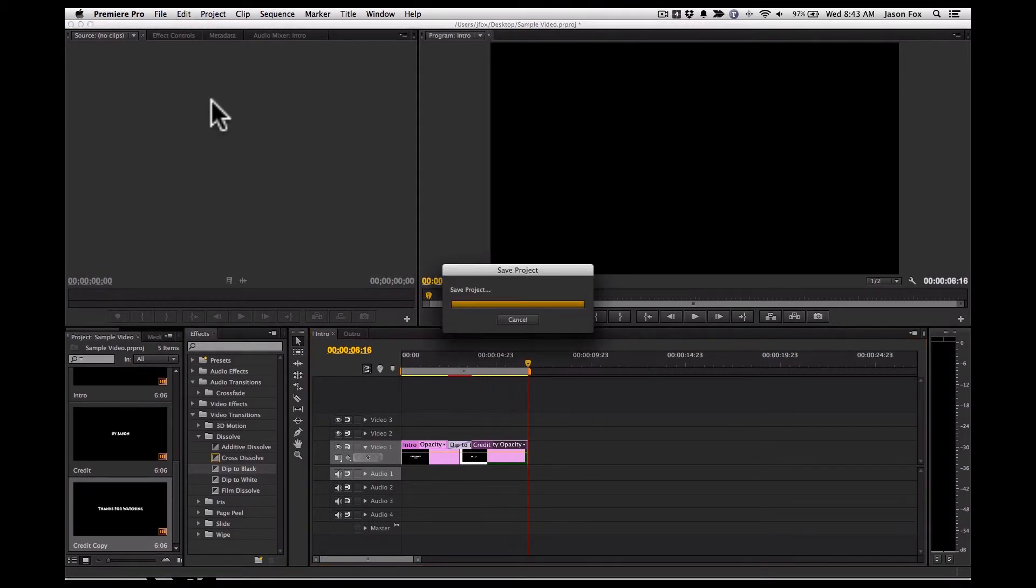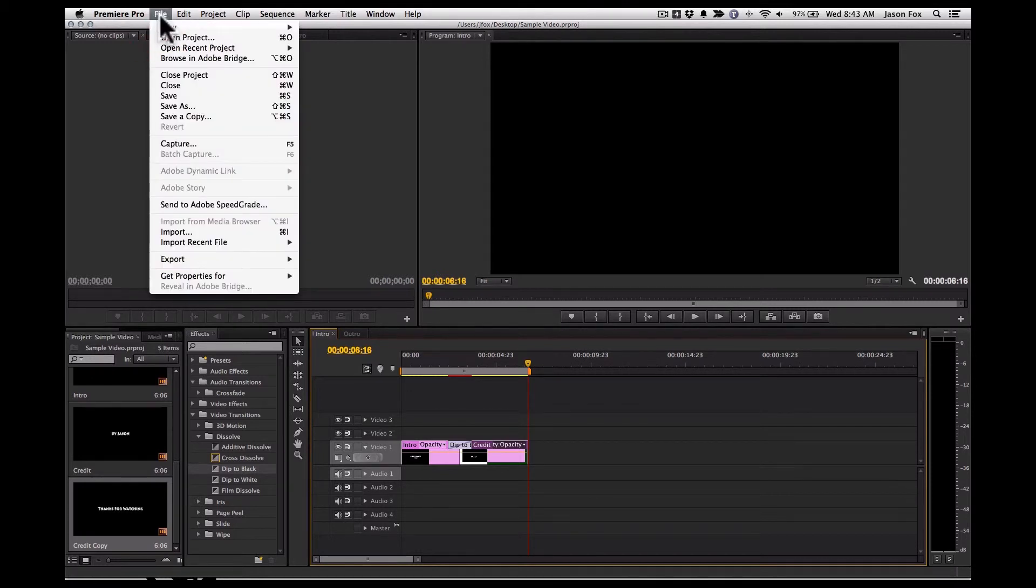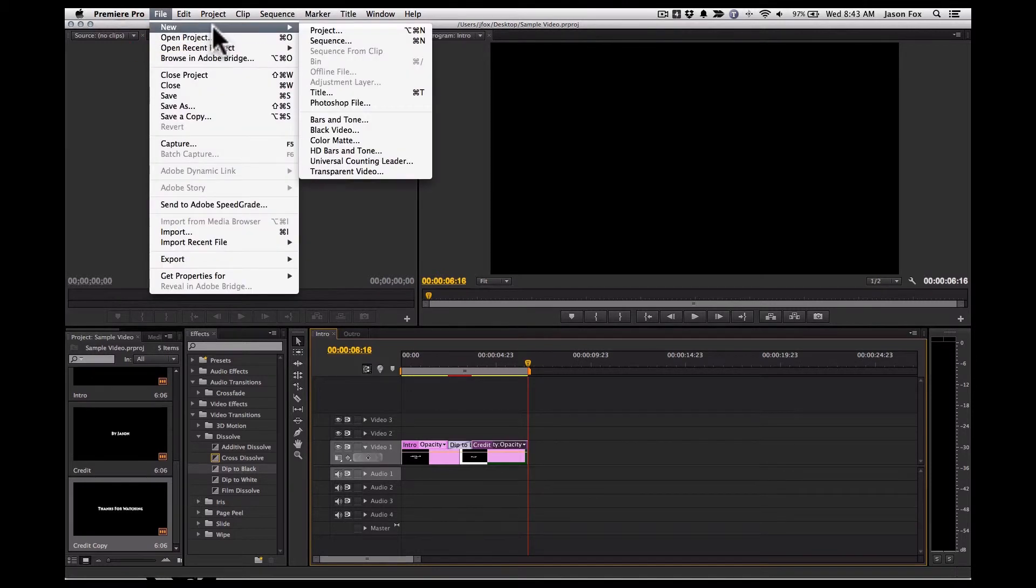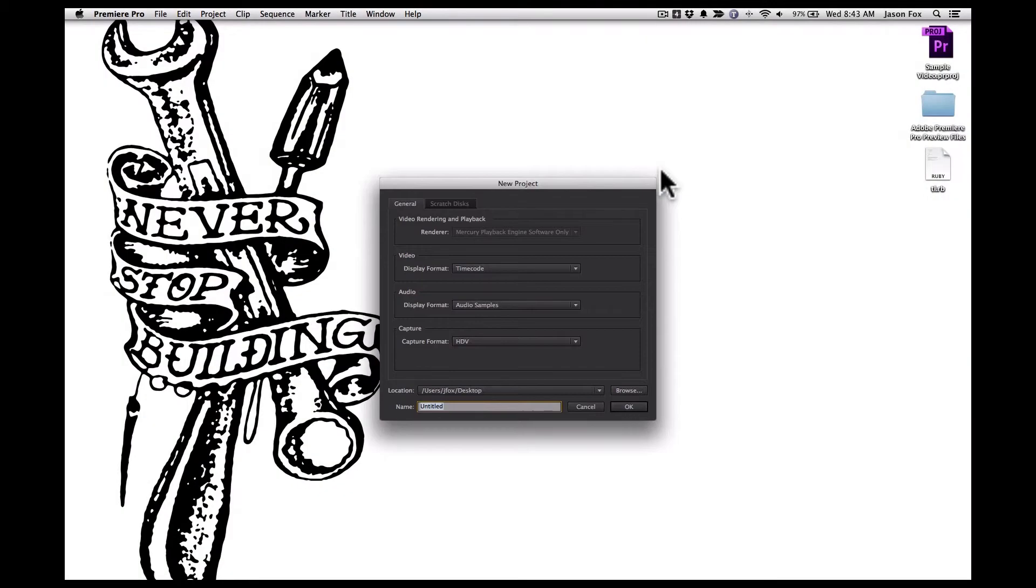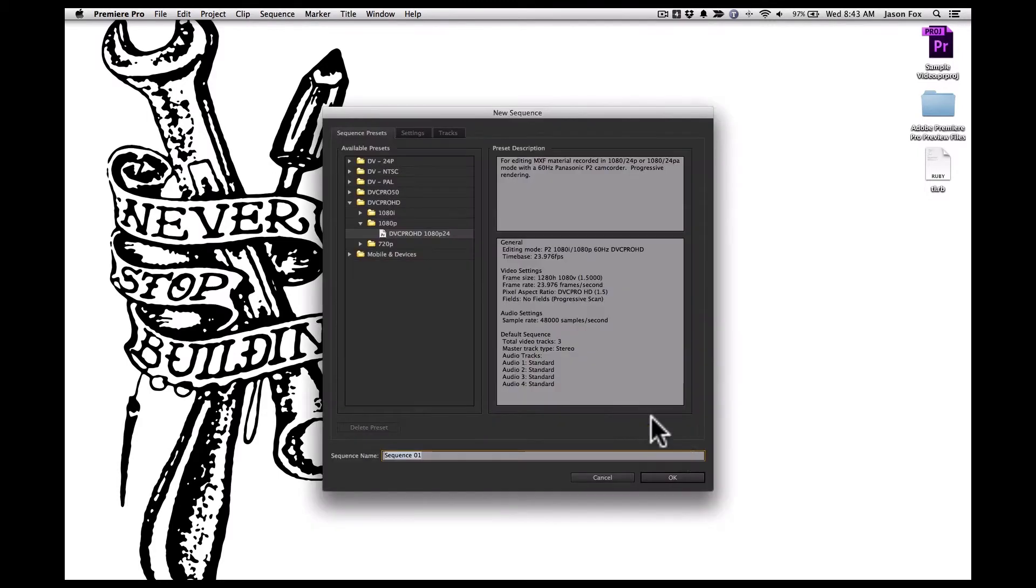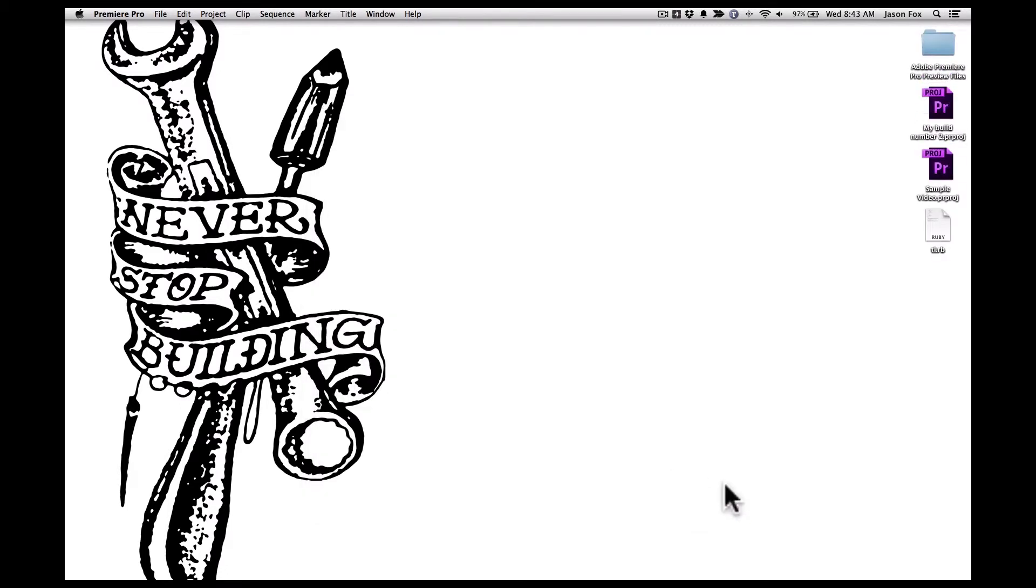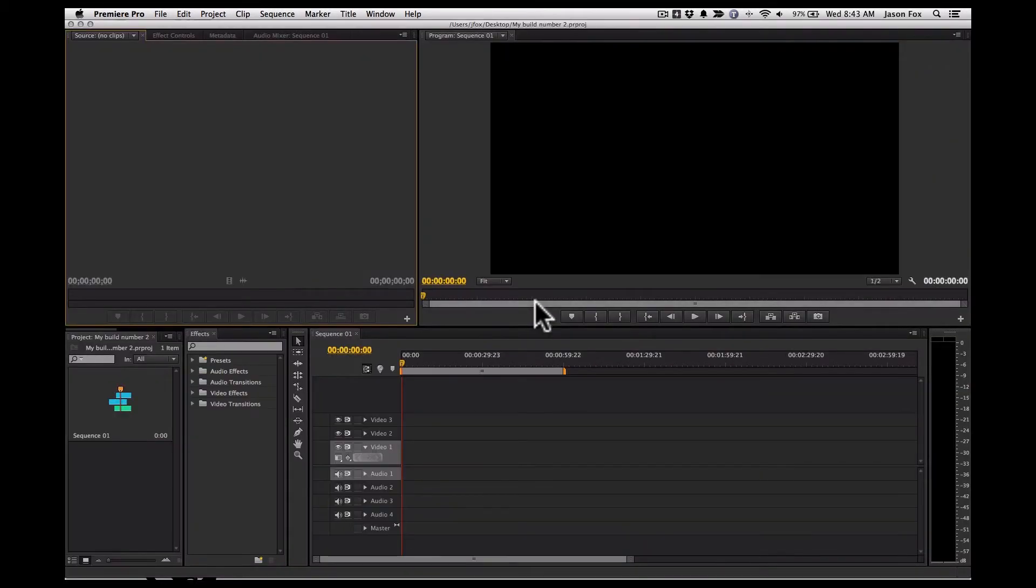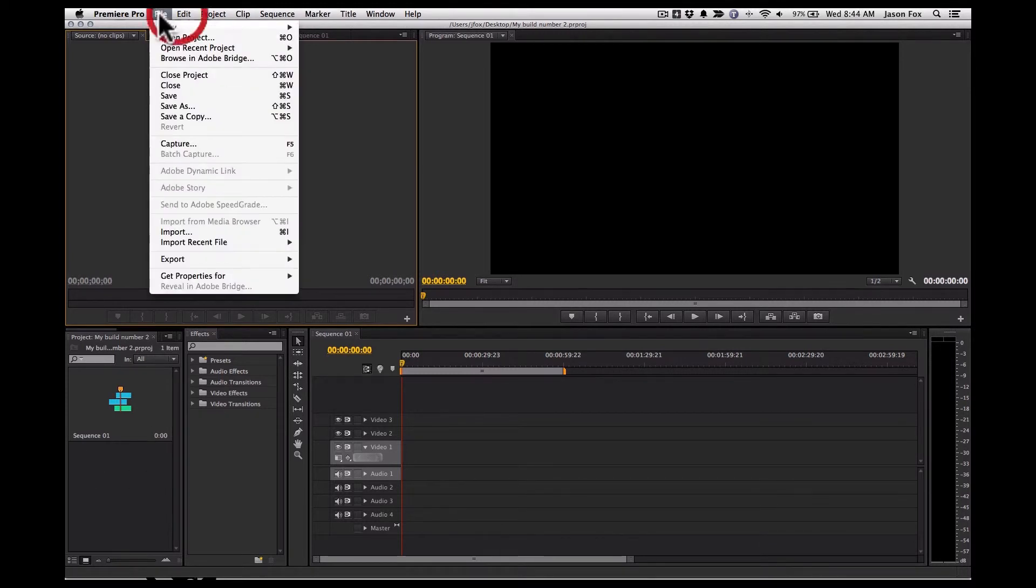And I'll save this project. And then we'll actually make our new project. And we'll call this my build number two. Imagine this is the actual video that you're working on. And you'll import all sorts of videos in here. But the first thing you want to do is import your selected sequences of your other project.